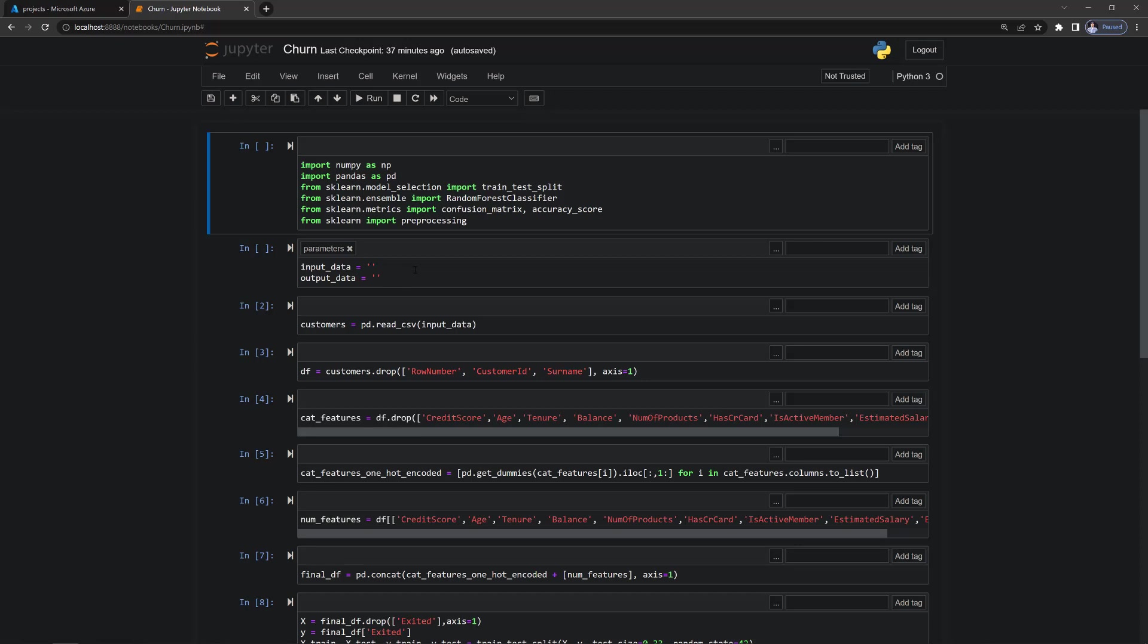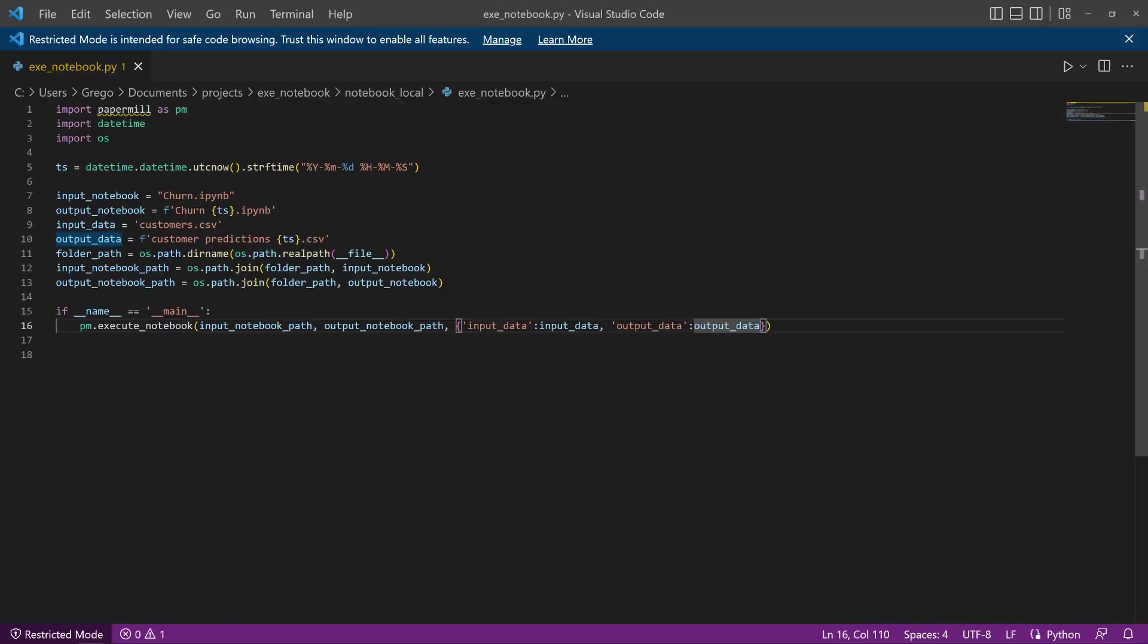And the output notebook is going to have that. It's going to have a cell created just below this one. And it's going to have input data and output data. But instead of empty strings, it's going to have this customer CSV and the customer predictions with the timestamp CSV.